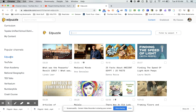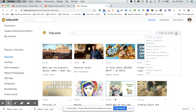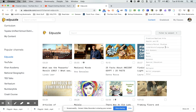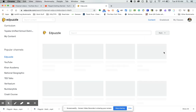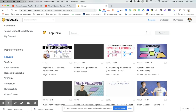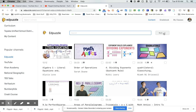EdPuzzle has their own channel and you can search by keyword or by subject. Right now, searching by standard is not available, but you can search by keyword and by subject if you wanted to.